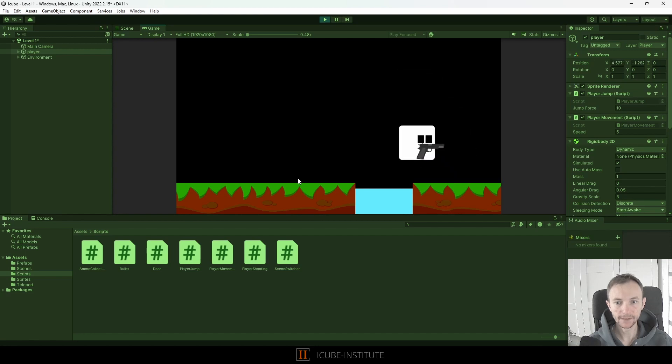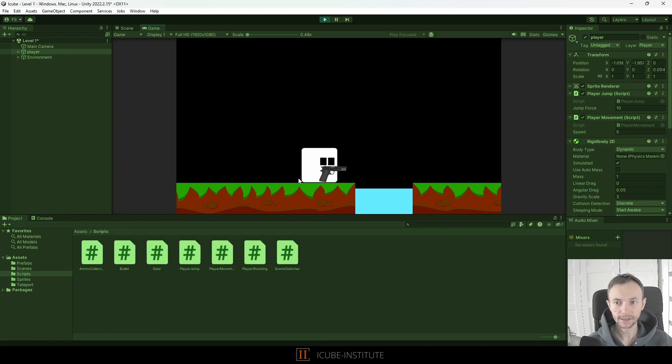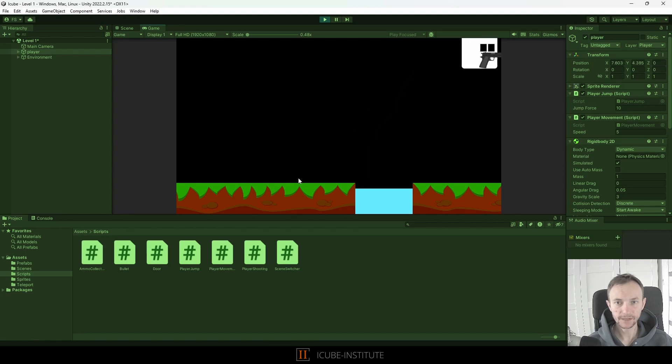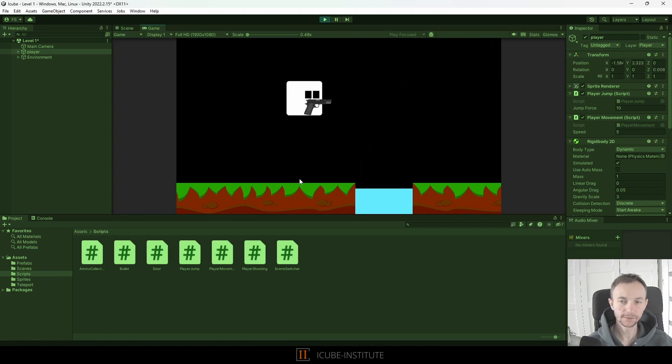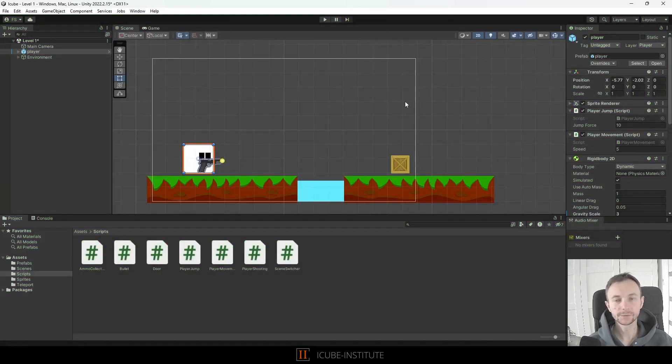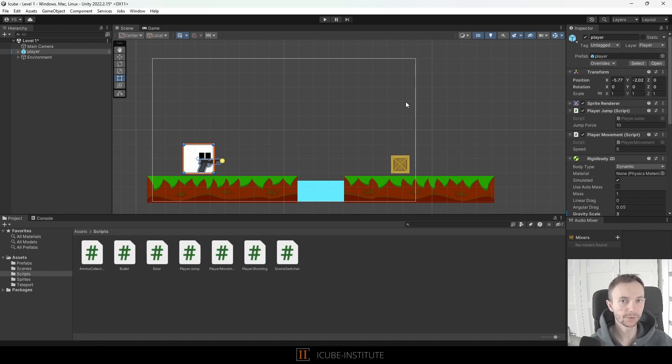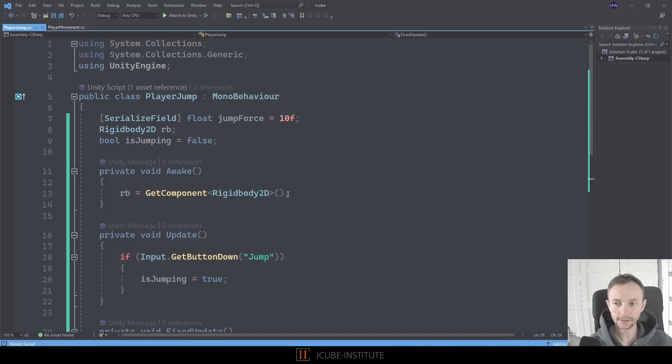Okay but I don't know if you have noticed at the moment we can jump few times. As many as you want. If you like that you can keep it as it is. But I want to change it. I want to make it so you decide if you want to have like double jump, triple jump or single jump. So let's do that. I think that would be really nice thing to do.